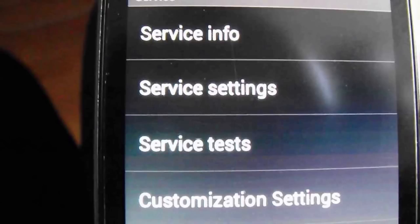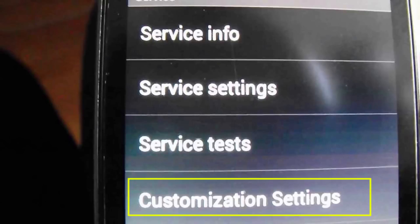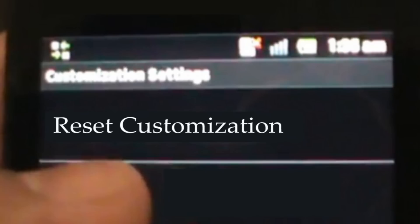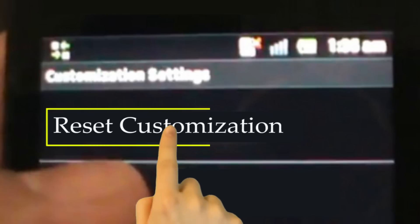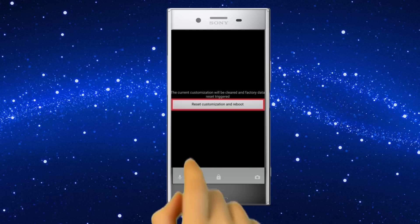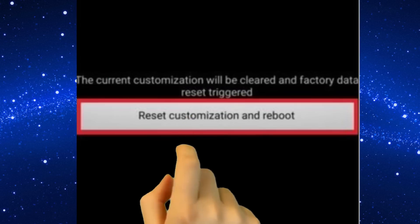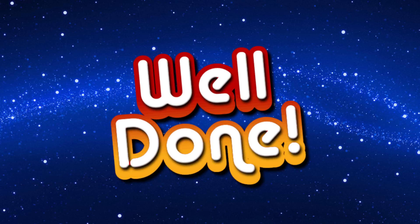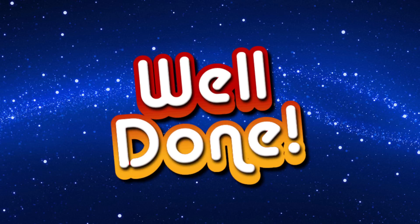Then select customization settings. After that, click on reset customization. Then click on reset customization and reboot. Well done. Reset done on your mobile.